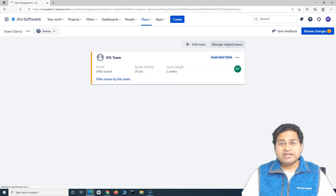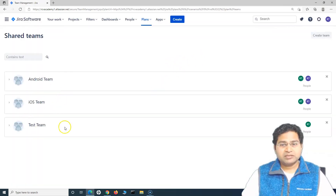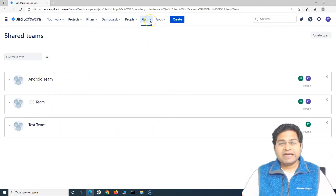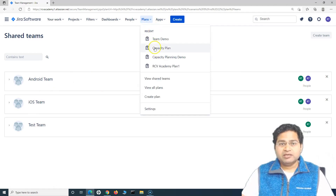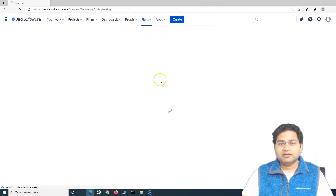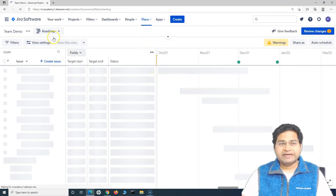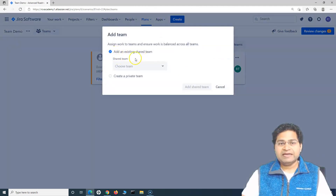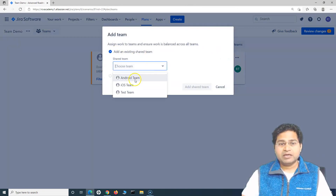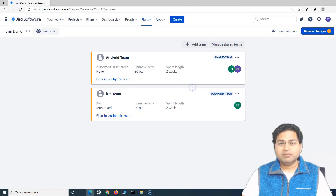If we have a shared team, these are some shared teams I've added previously. Shared teams can be reused in any of the plans you make in Jira Advanced Roadmap. For example, going to the team demo plan and clicking 'Add Team', then 'Add an existing shared team', I can add the Android team as a shared team to this particular plan.